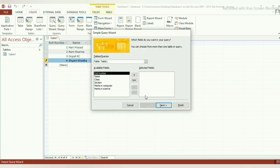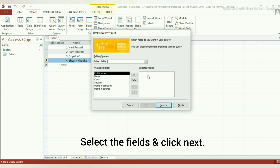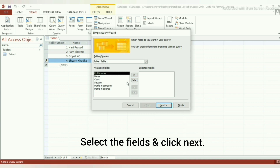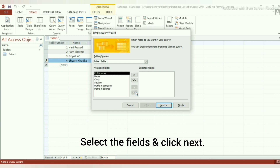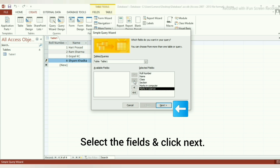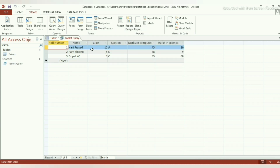Step 4: Select the table of which you want to create a query, and also select the fields you want to include. Clicking the single greater-than or less-than sign will select or remove a selected field respectively, and clicking the double greater-than or less-than sign will select or remove all fields respectively. Here we are including all fields, then click Next. Step 5: Click the Finish button. Our query has been created.